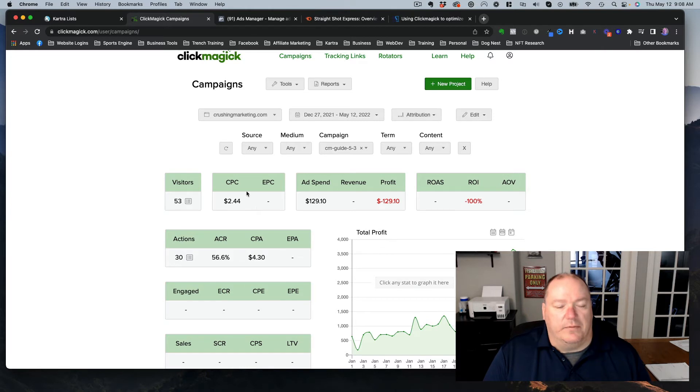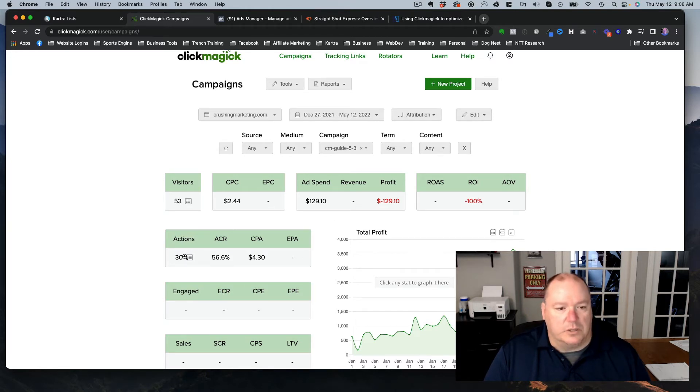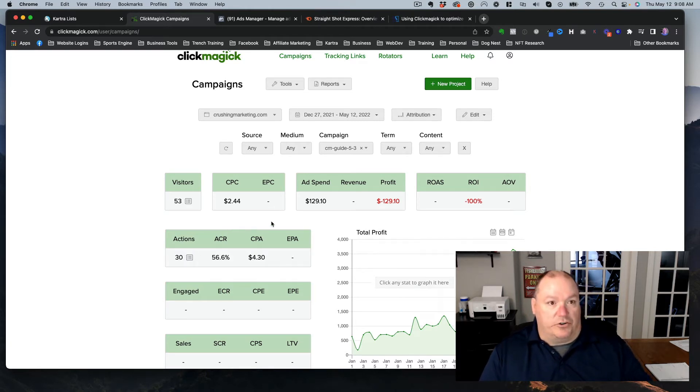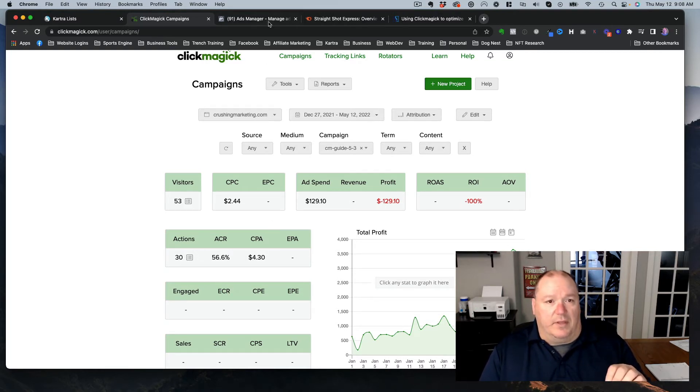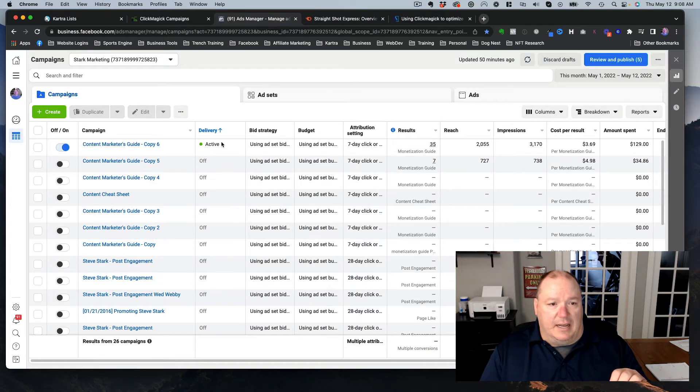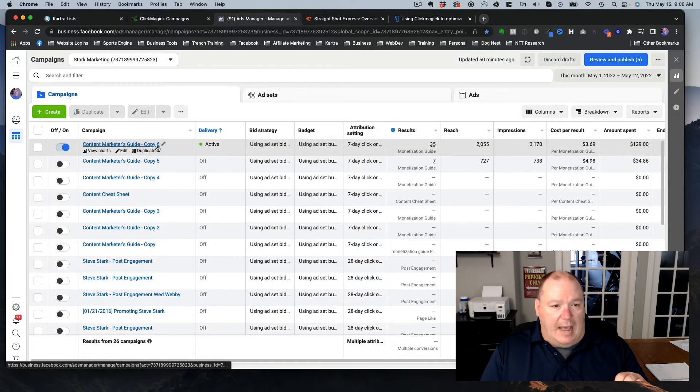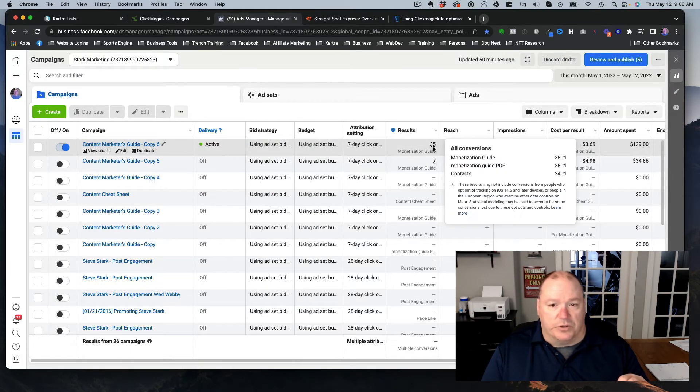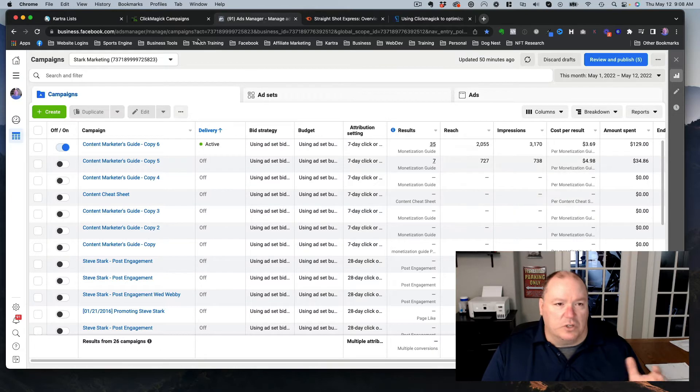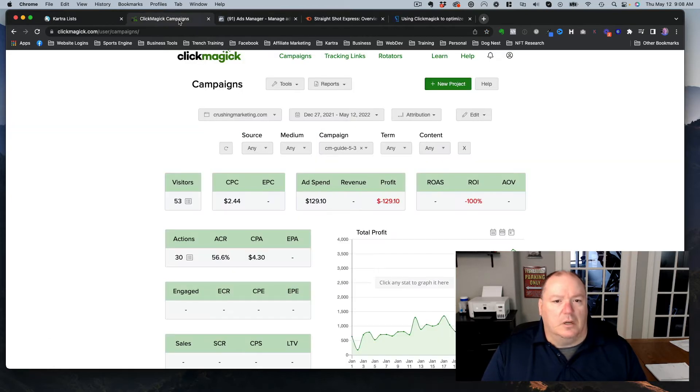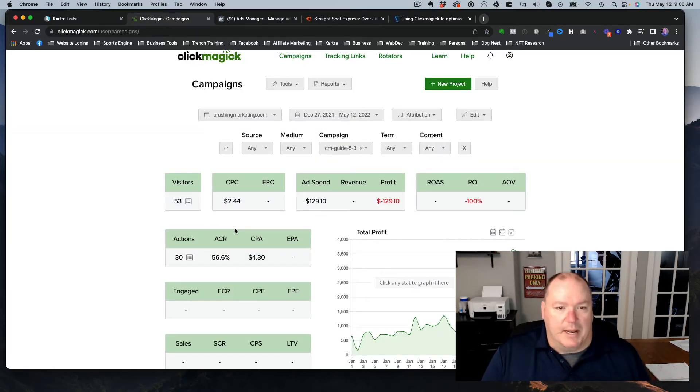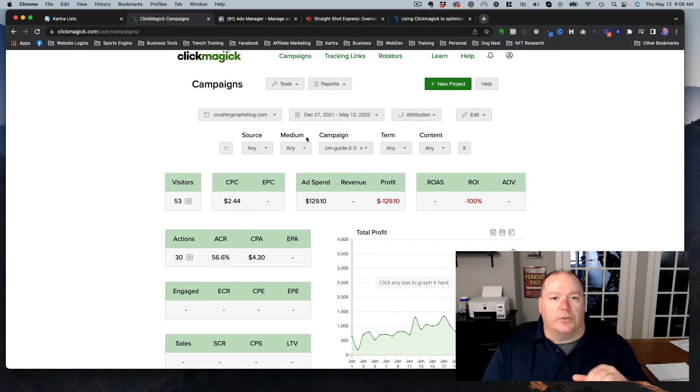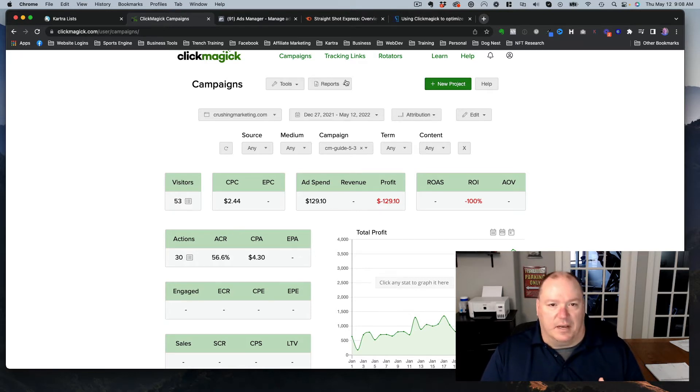And if you go into Facebook, you'll see that the actions are pretty close as far as tracking goes. We can see that this data has been pushed back. It actually shows 35 results. So it's pretty close. But without that, it doesn't show any results without ClickMagic. So we're just going to go through quickly how to set this up.